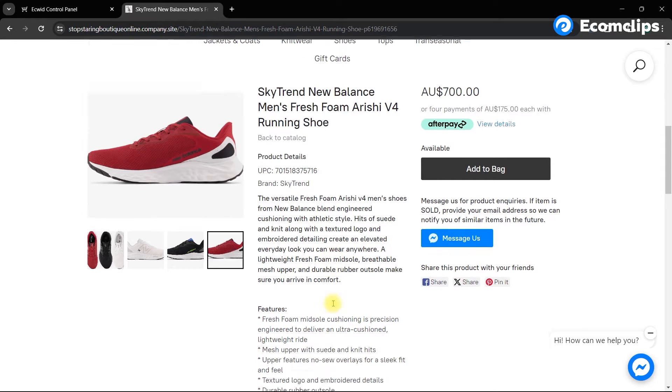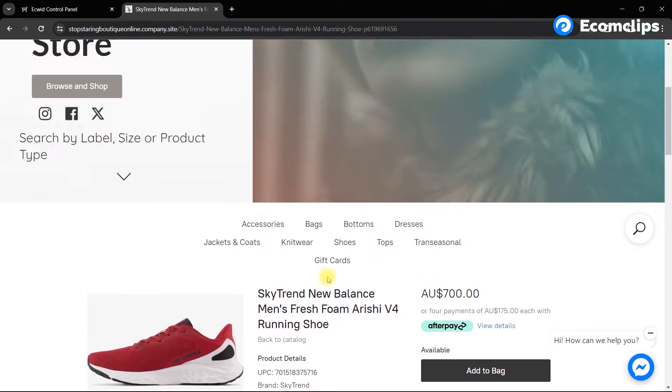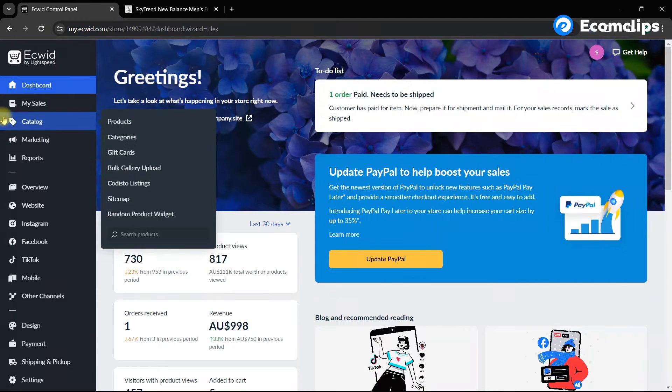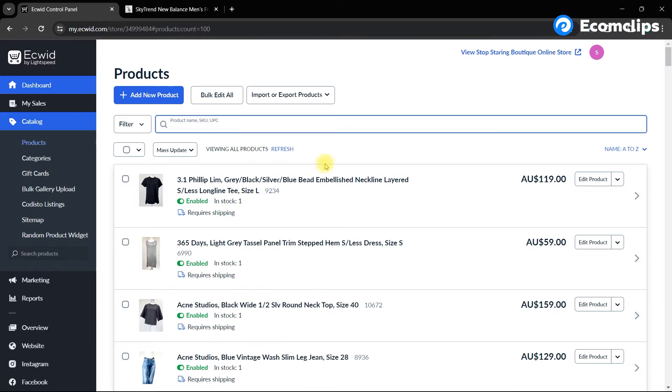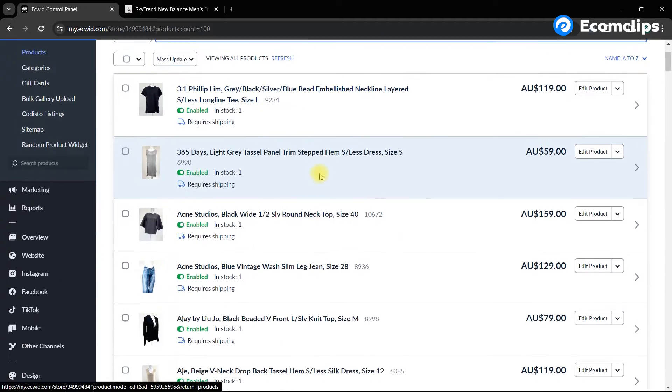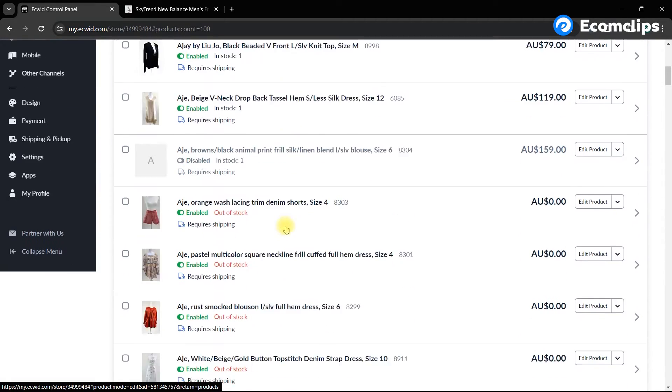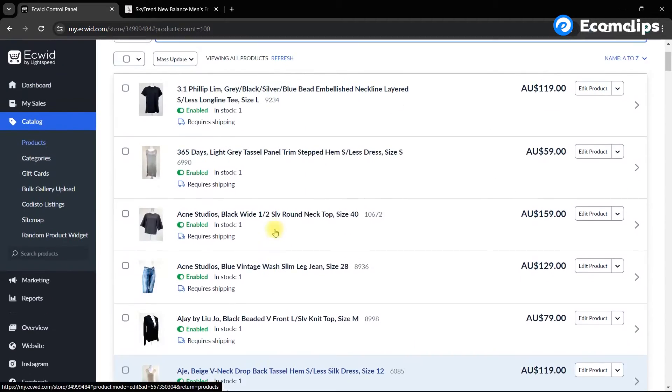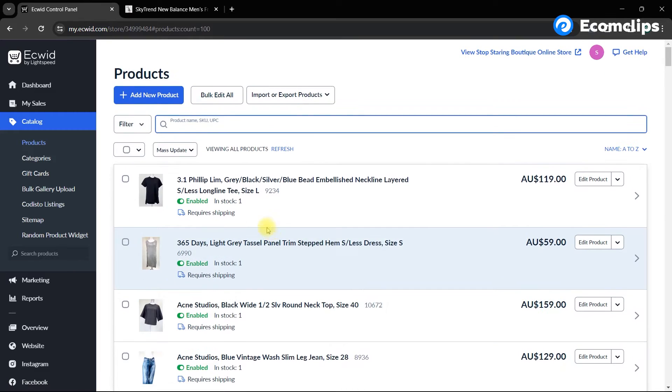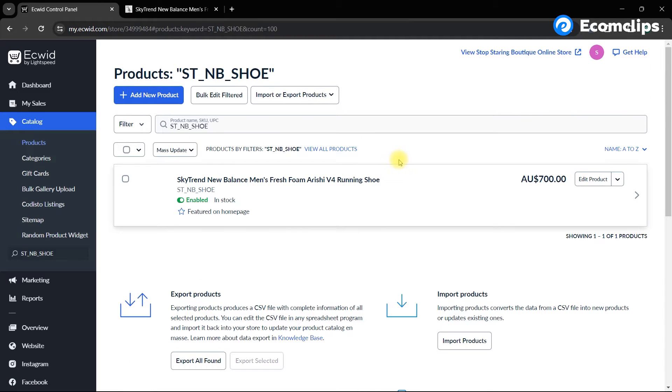So for adding the variation, firstly go to the catalog section and click on products. Here you will see all of your existing items in the store. Now select your preferred product. In this case, we have selected this one. And then from the drop down menu, simply click on edit options.